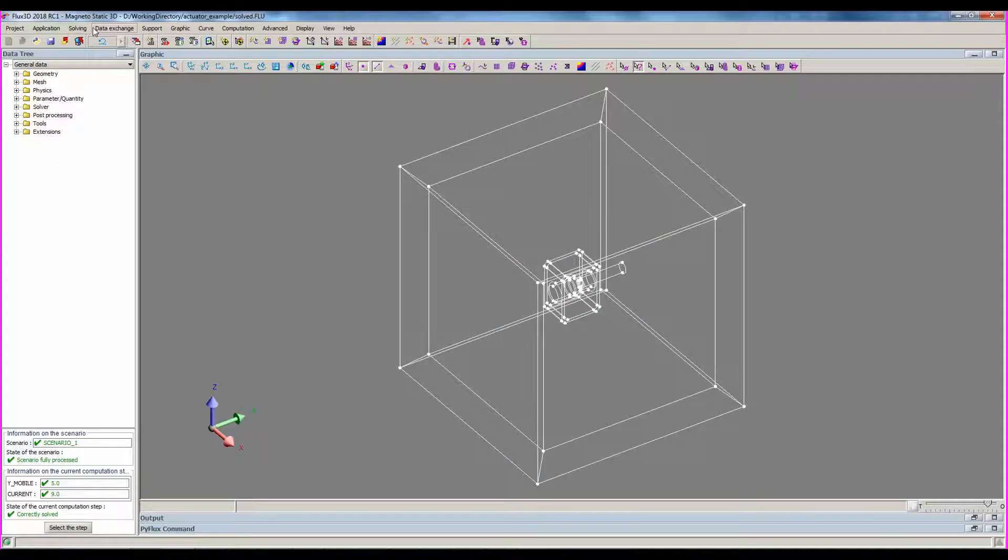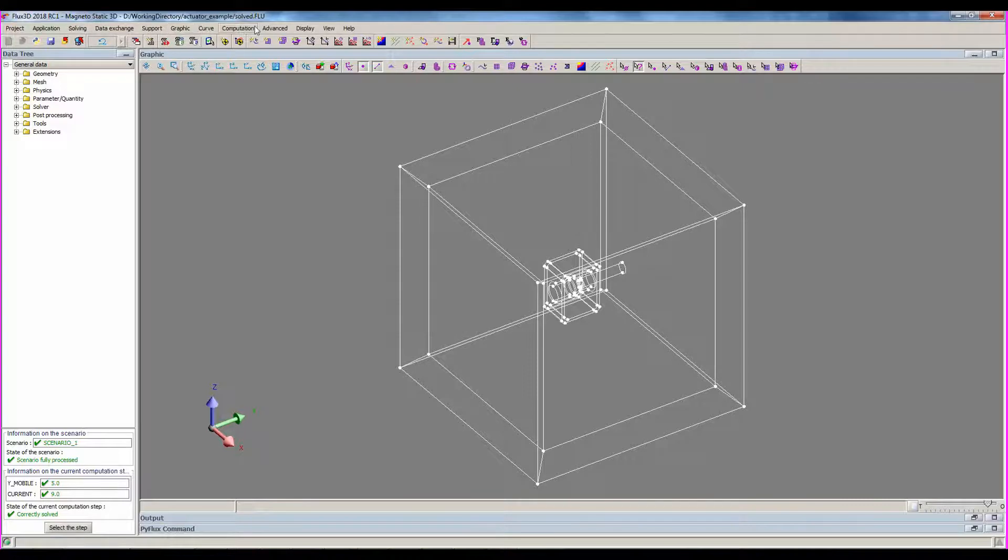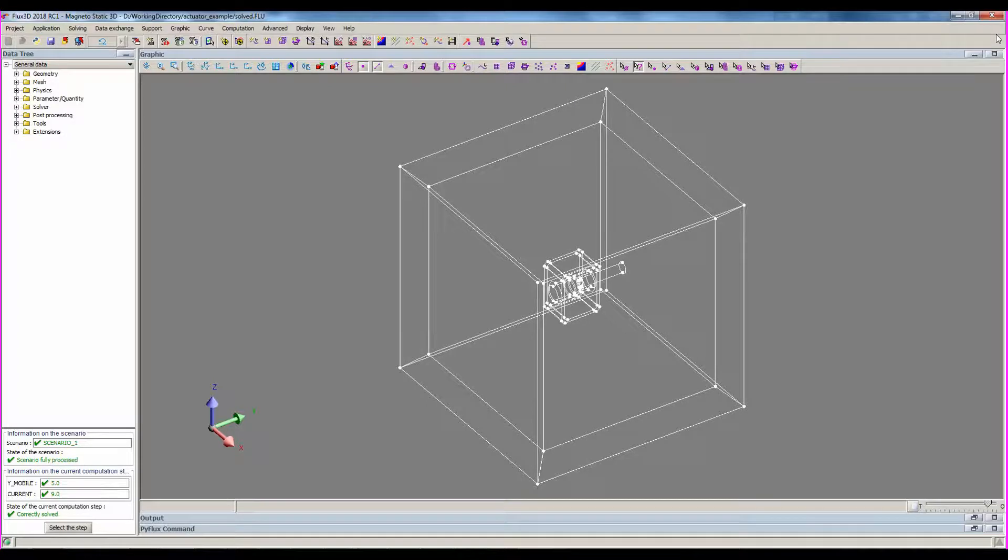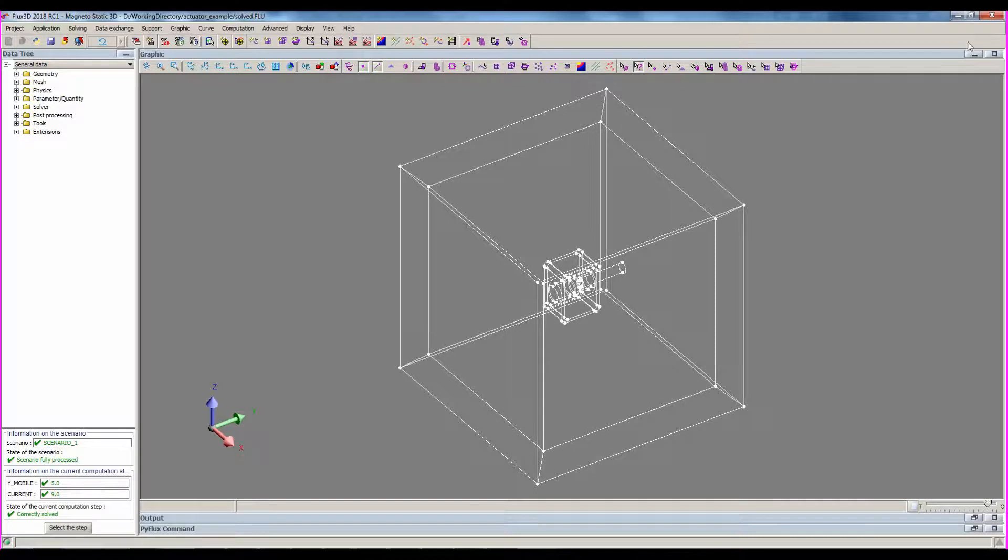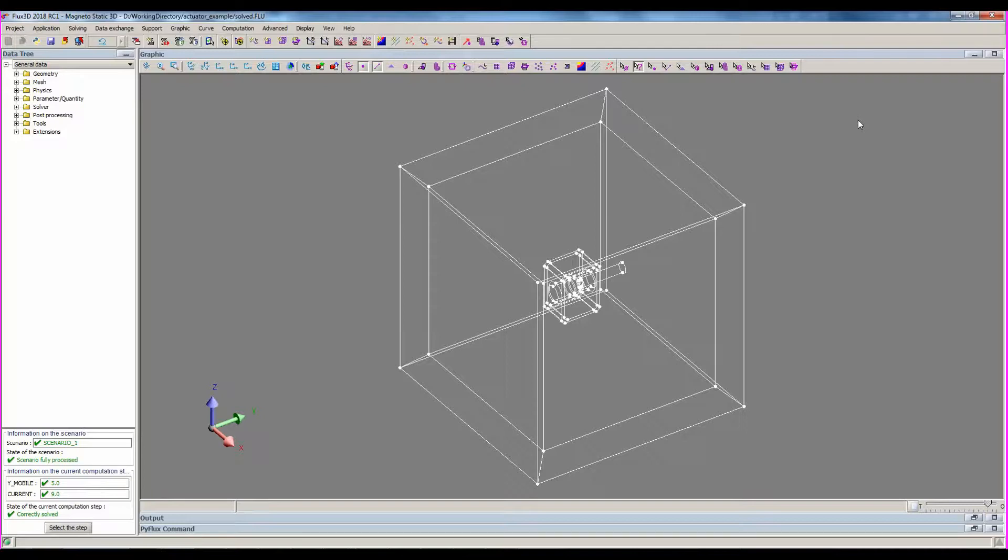Once the project solved, you can see that the menu has changed. The geometry, mesh and physics menu have disappeared, and now we have new menus to post-process. Plus, the button to switch from a flux step to another has disappeared, and all the icons now correspond to post-processing commands. Now you can post-process through one of the three usual ways.